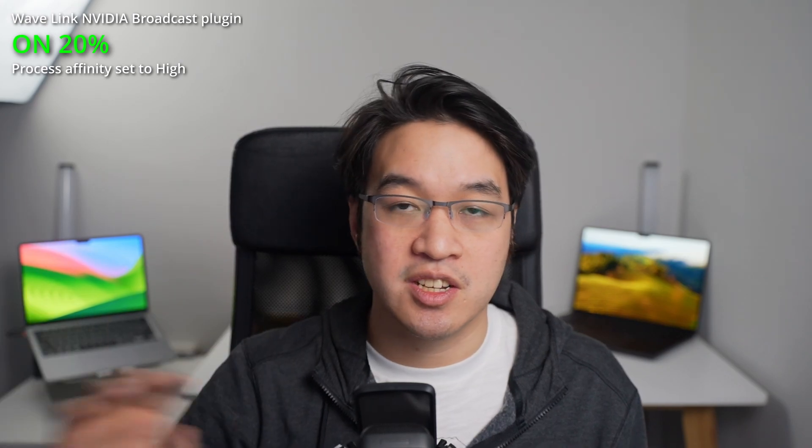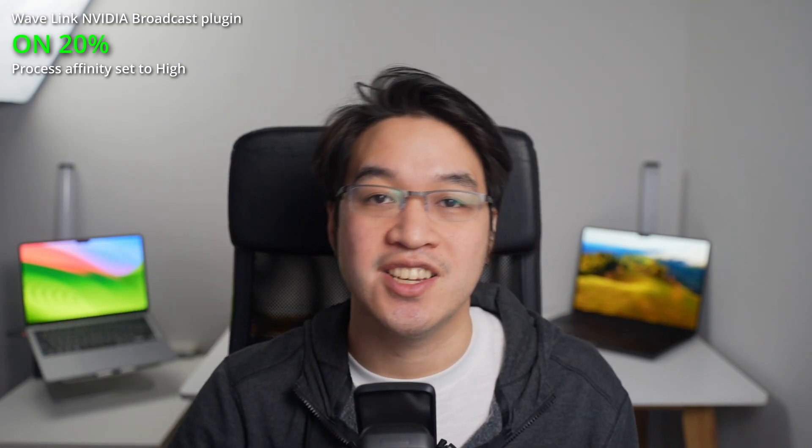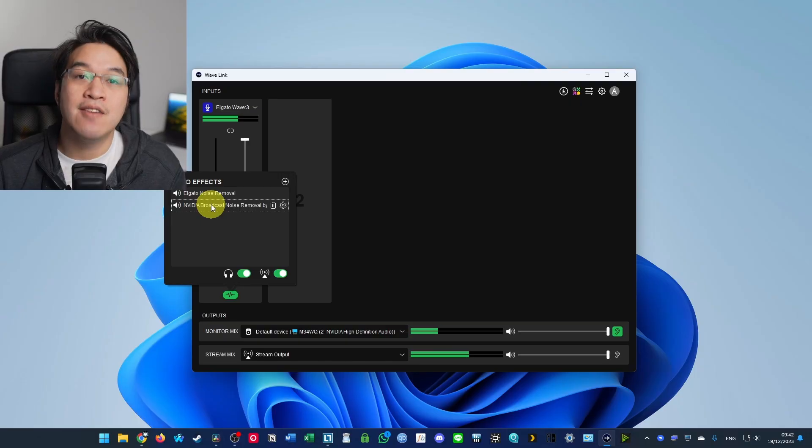So there's a way of setting process affinity, which I'm going to show you at the end of the video. We're also going to be doing a lot of testing as well, seeing what the slider is going to do to your voice and the noise cancellation as well.